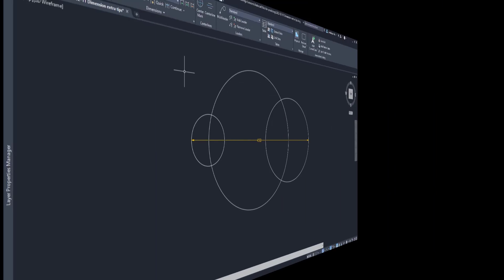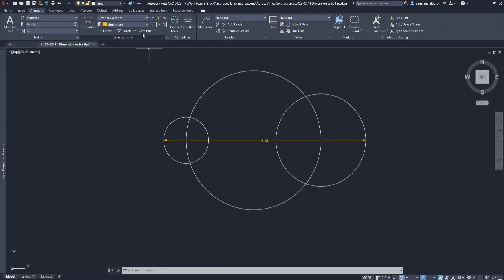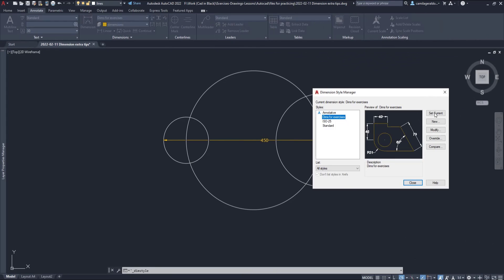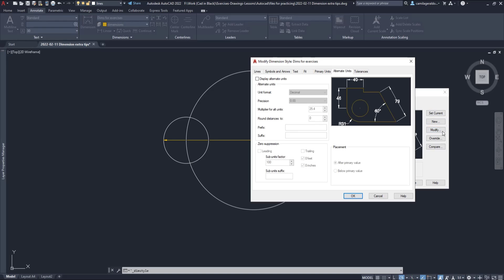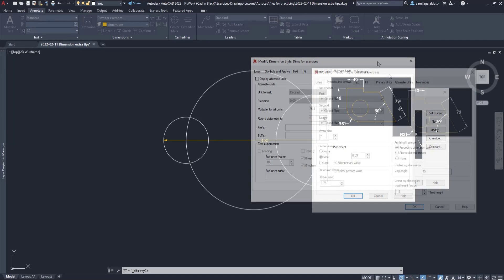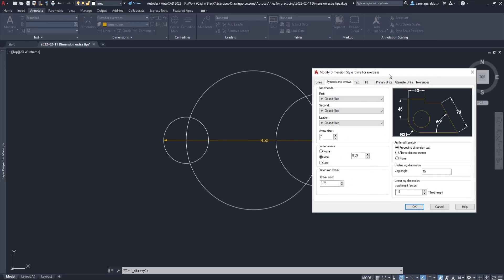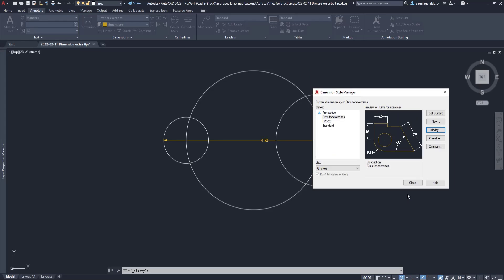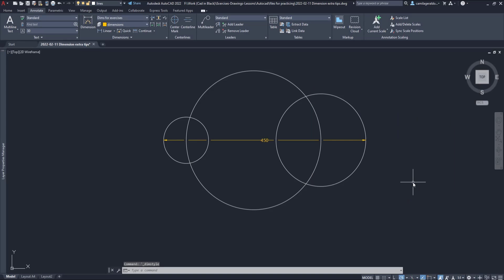To edit the break size, I just need to go to the dimension style manager, modify the style dims for exercises, the current one, go to the tab symbols and arrows and at the bottom, you can see the section for the dimension break where I can change the break size. As an example, I am going to set 10, click on OK and now as you can see the gap has increased.